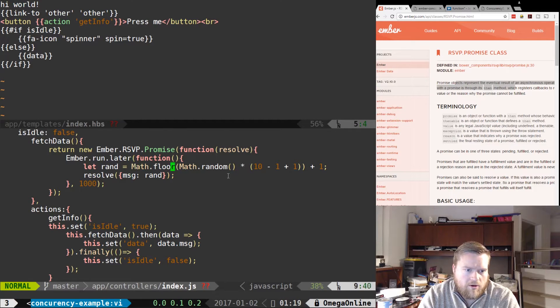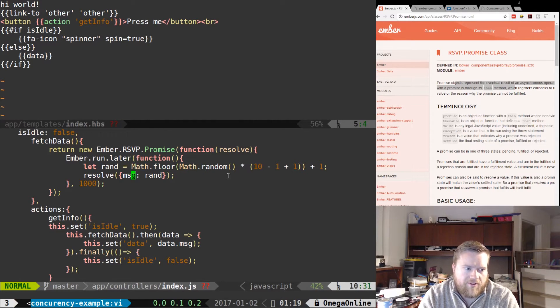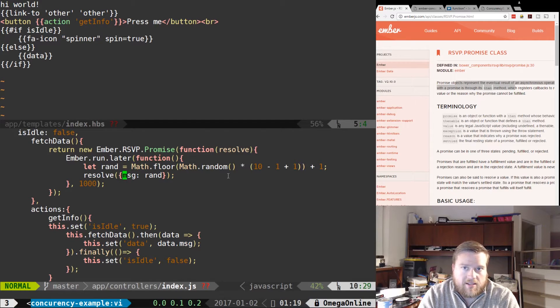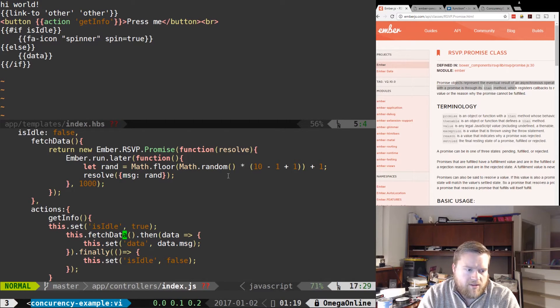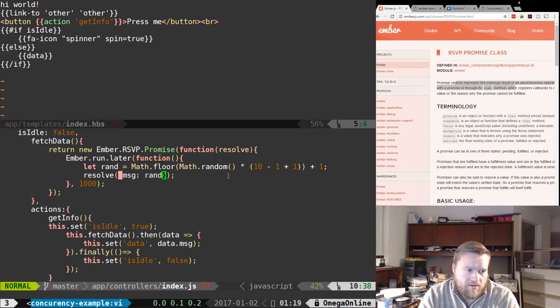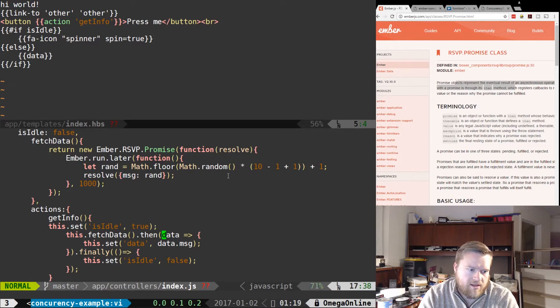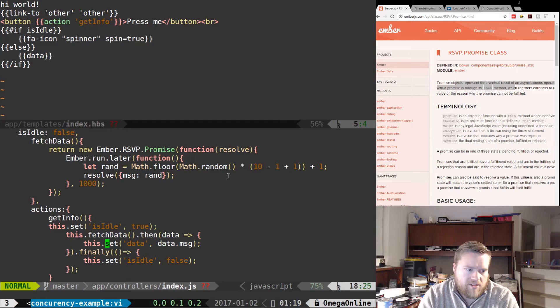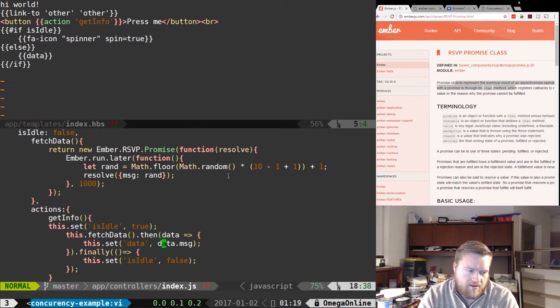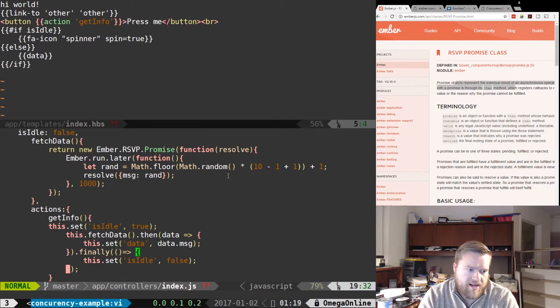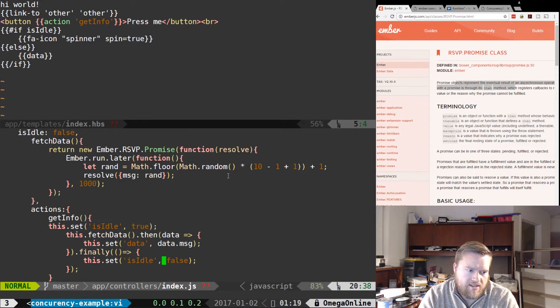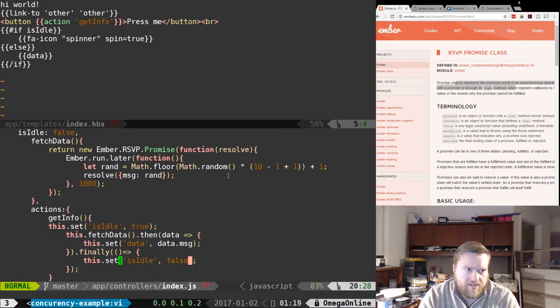So we're just basically creating a random number from 1 through 10 and then creating a message object. So what I'm doing is, as soon as it resolves, and since I'm waiting a second for it to resolve, then as soon as it's resolved, it sets data. And then it puts finally, once everything's done, it sets it back to false.